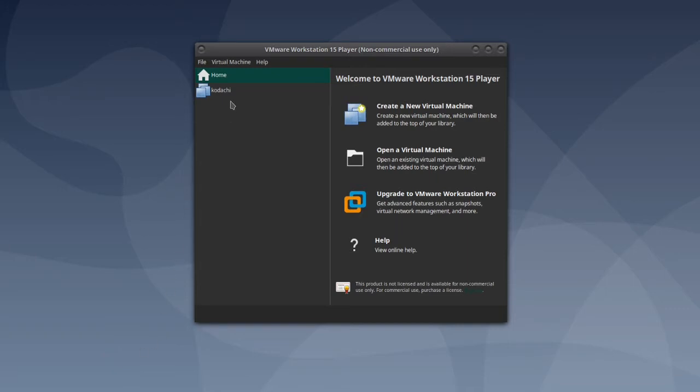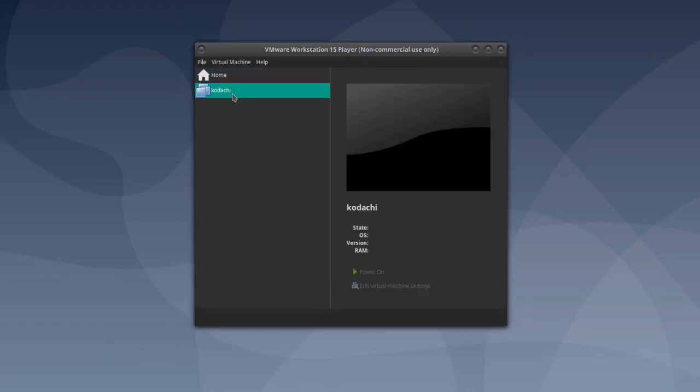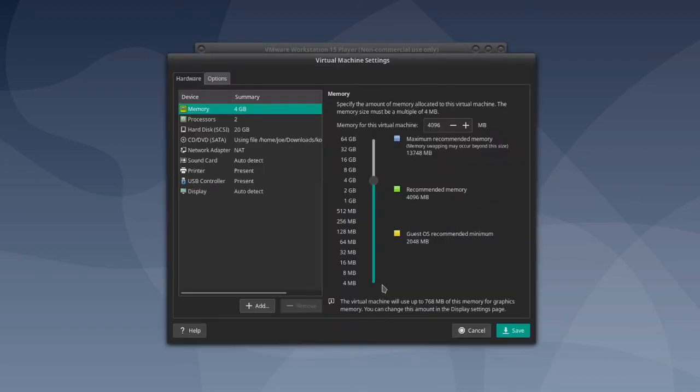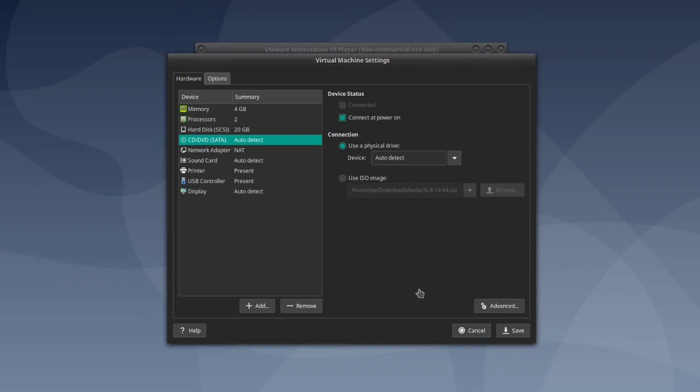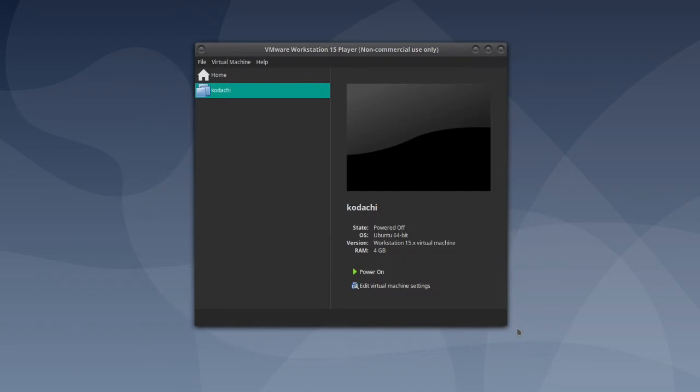Next, go back to VMware Workstation and edit the virtual machine settings. Then click the CD icon and then select use a physical drive so that the ISO image is not connected anymore, and then click save and then power on.